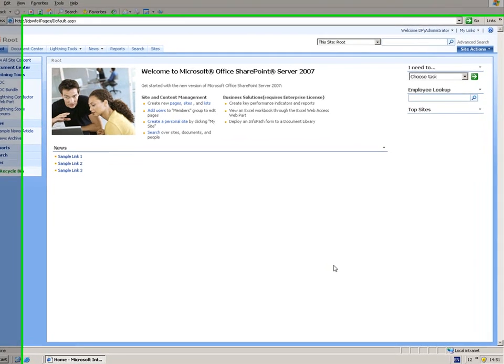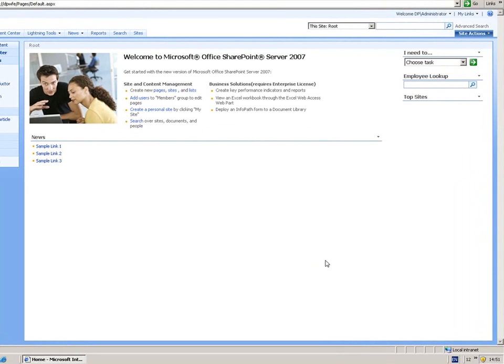Hello and welcome to the screencast on DeliverPoint. DeliverPoint is a permissions management and reporting tool that enables you to report on permissions, such as what sites are inheriting permissions from other sites, as well as do some common tasks such as copying permissions from one user to another.